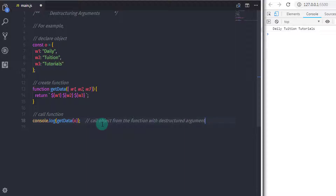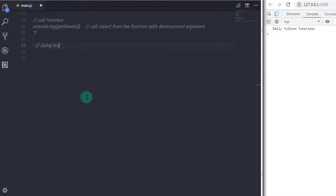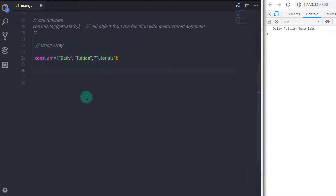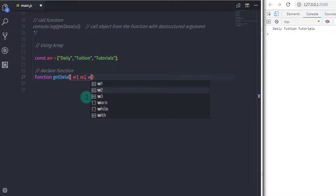You can do the same thing with an array. For example, I will declare an array — constant arr is equal to, and in square brackets I will say 'daily', 'tuition', 'tutorials'. After that, I will create a function getData with square brackets in the arguments, and declare three arguments: w1, w2, w3.